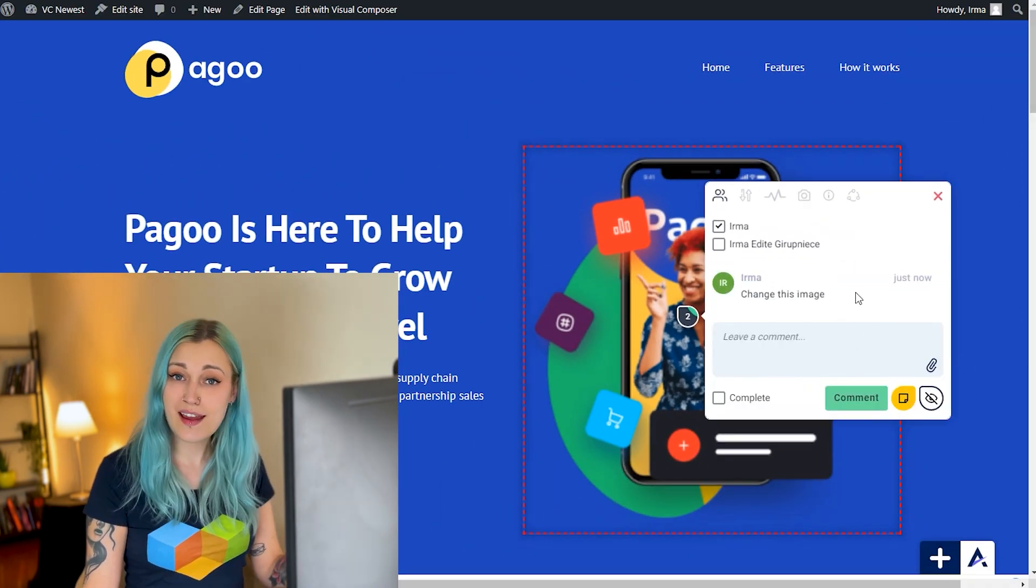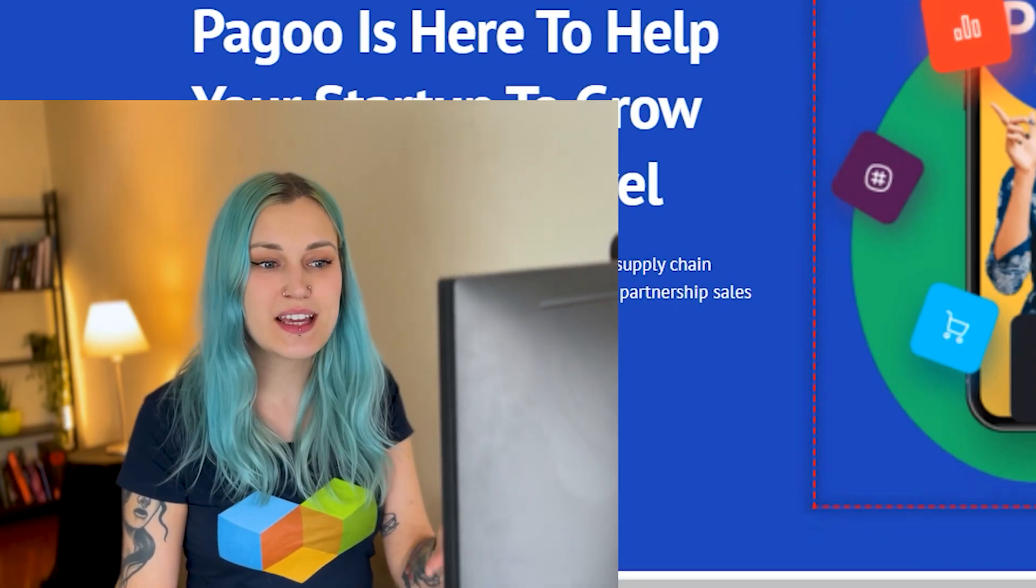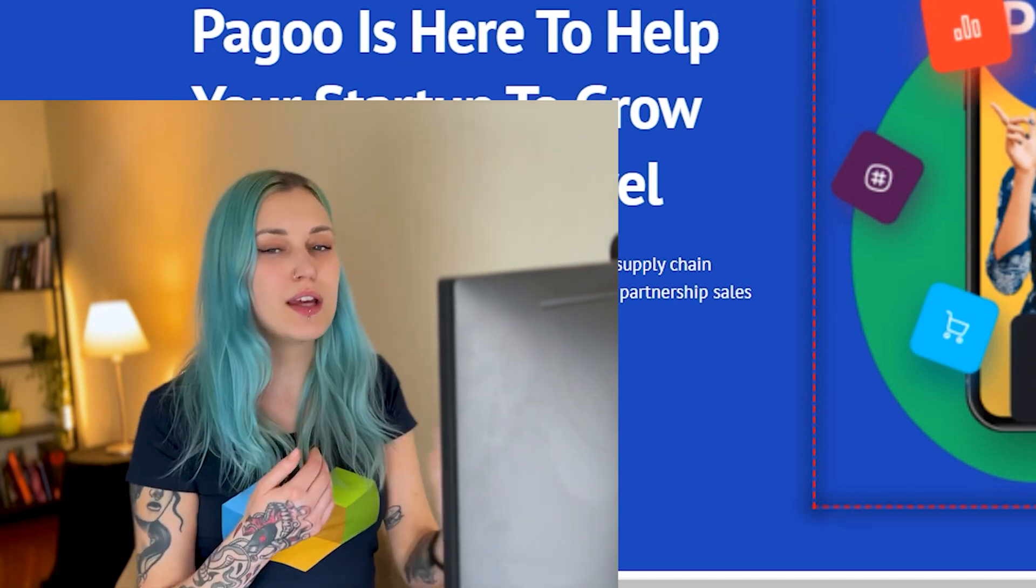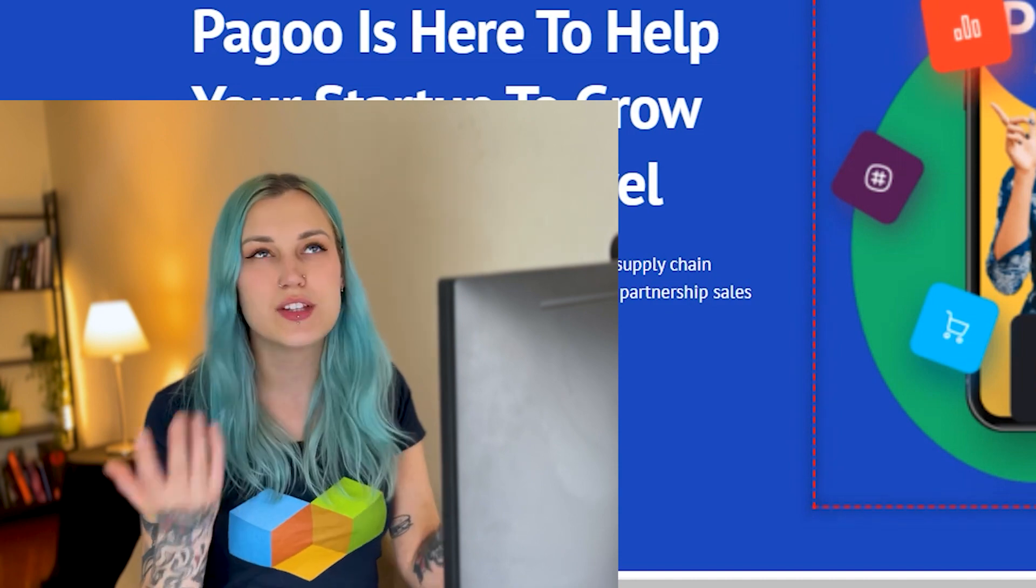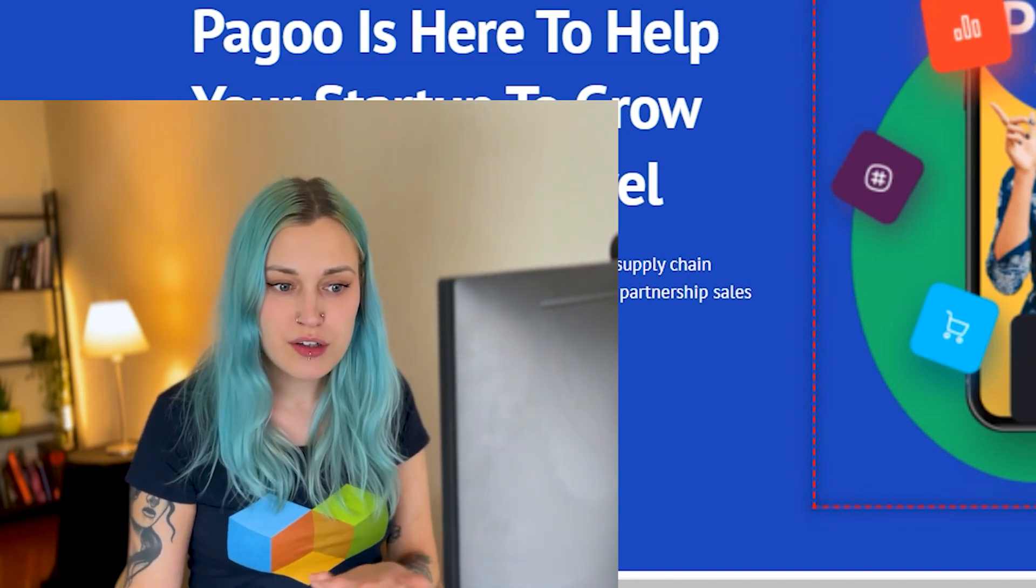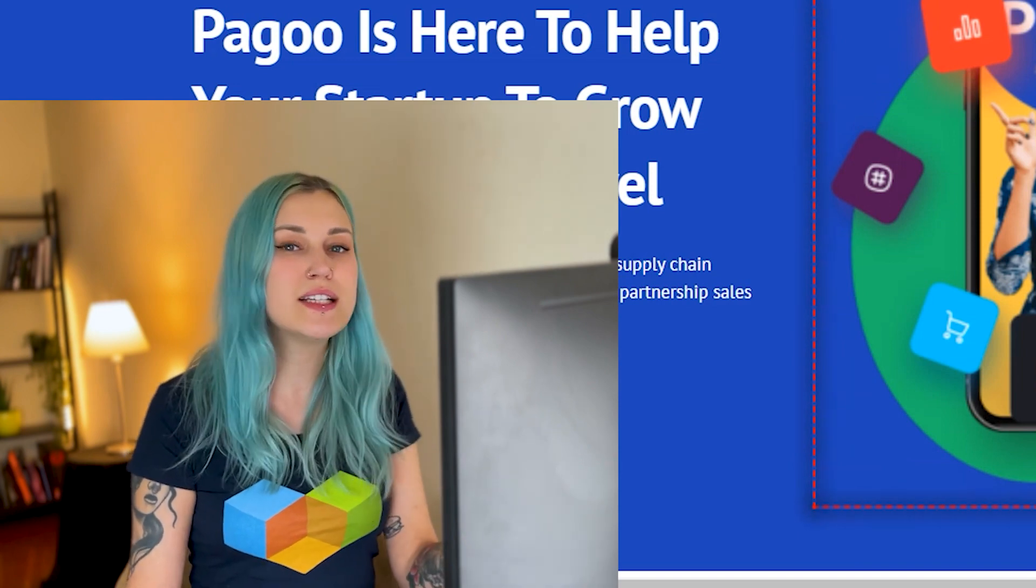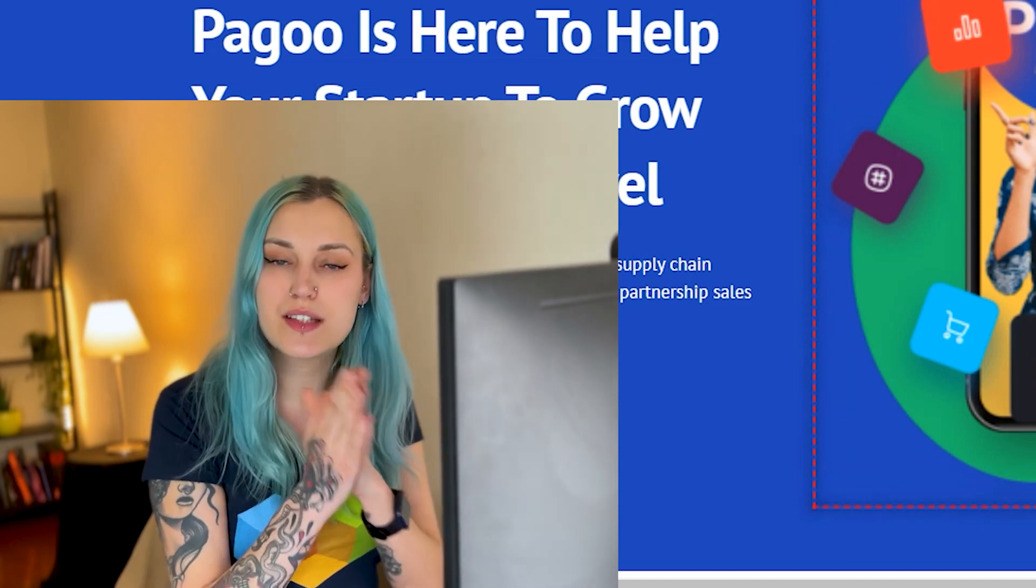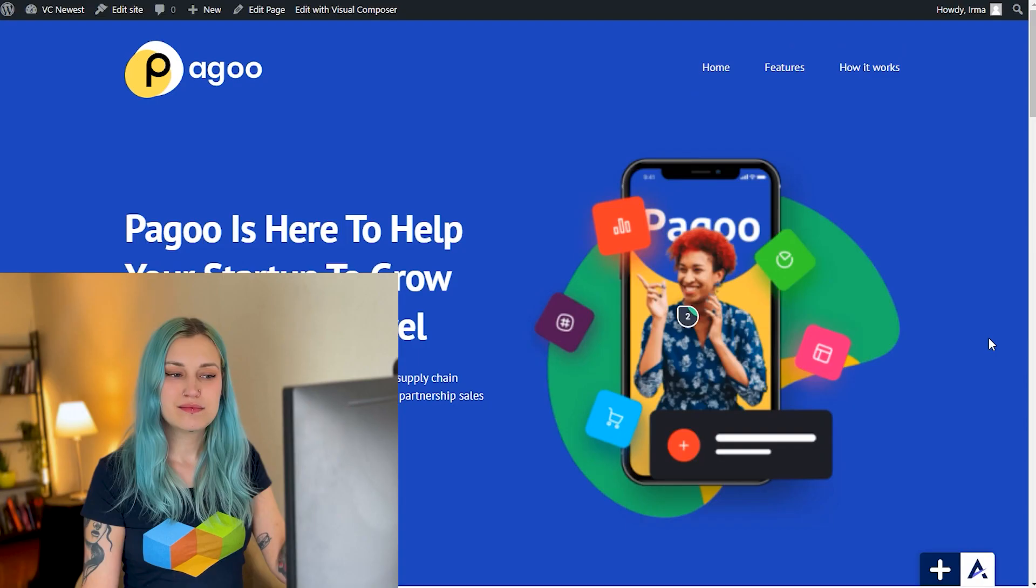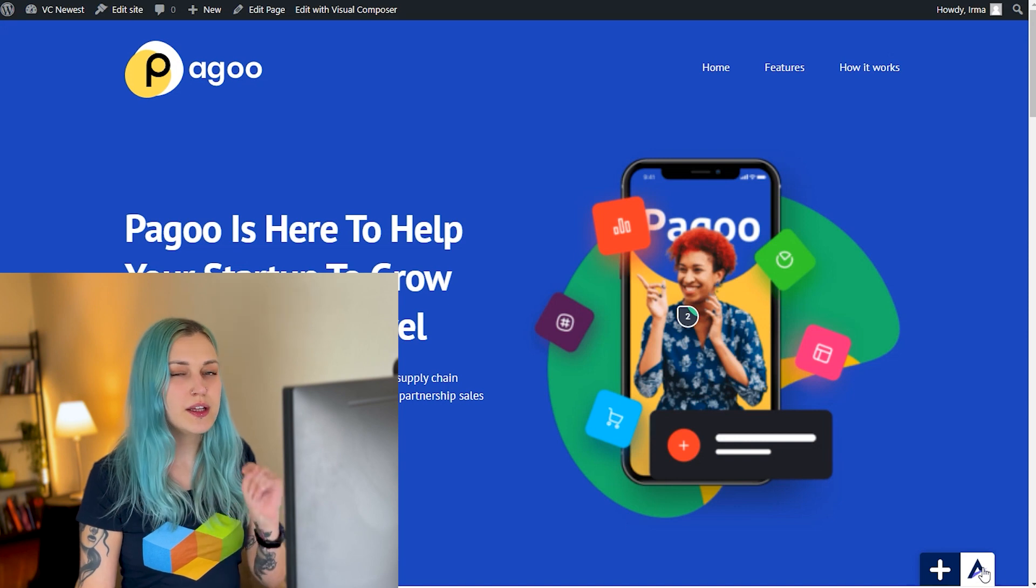Easy as that. Another great thing about this is that this can be the place where you communicate with the person that you're working with together. It doesn't just have to be this one comment. You can get a conversation going, add files, add images, whatever it is that you need to get through for this particular little type of content. It all can be here.